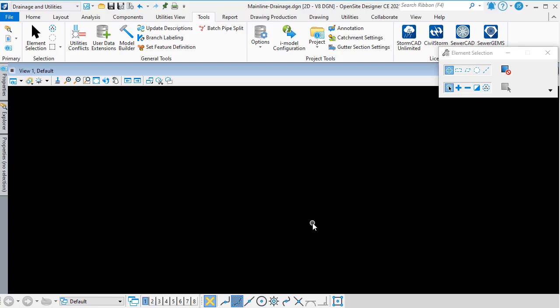Model Builder is a tool that gives you a two-way link between drainage and utilities and a number of external file formats. In this video, we'll look at how we can use Model Builder to import some storm drainage data from an external file. From the Drainage and Utilities workflow, on the Tools ribbon, I'm going to click Model Builder.